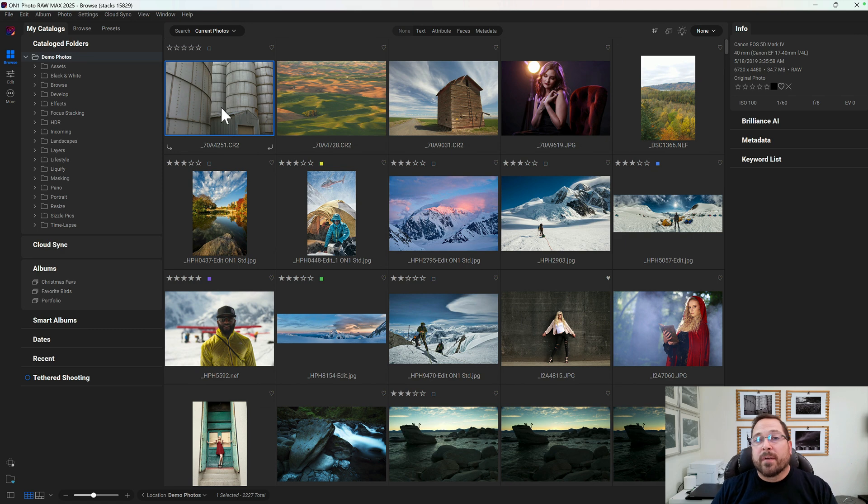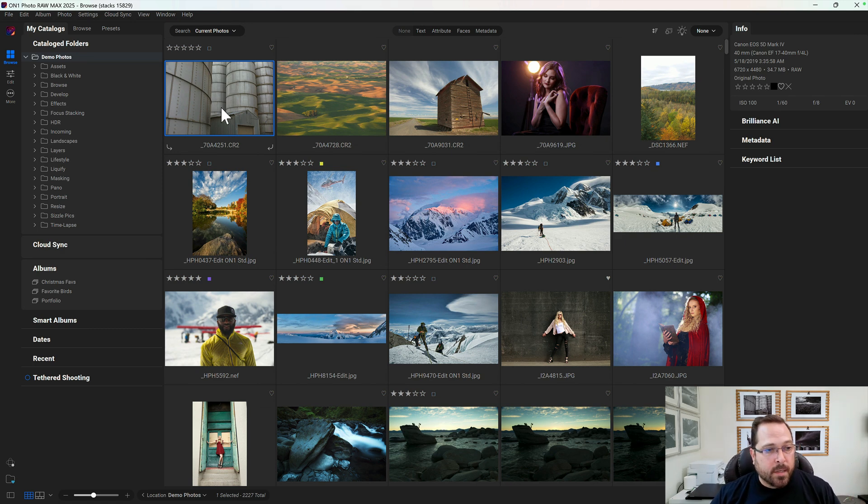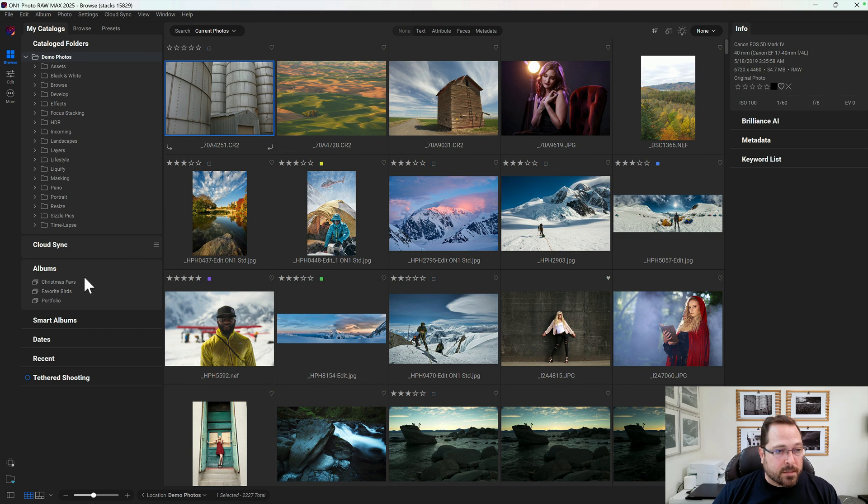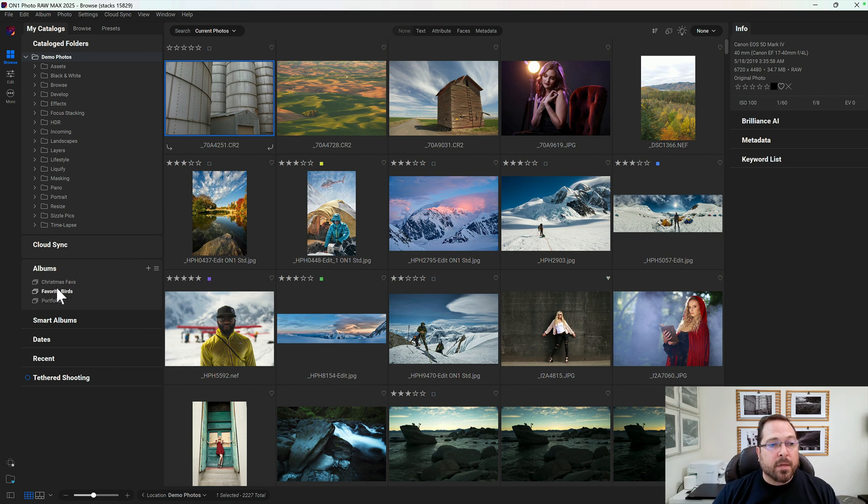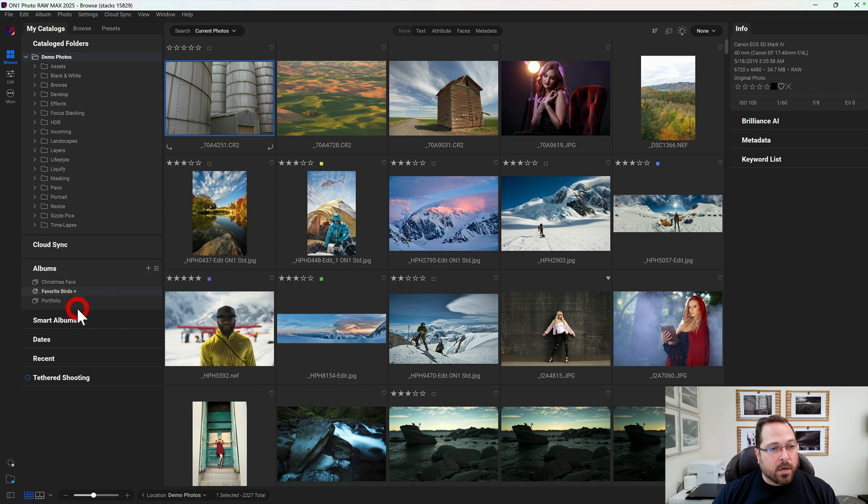Well, we've created a faster way of doing that by letting you pick a target album. So for example, I want to go find some of my favorite bird shots. So I've already created an album in here called Favorite Birds. I haven't put anything into it yet. All I do is I right-click and say, set as target.